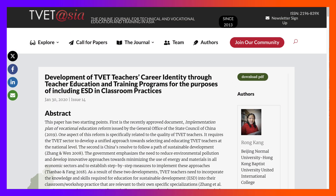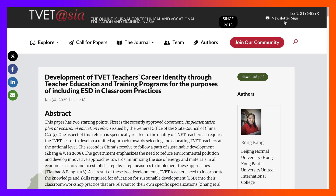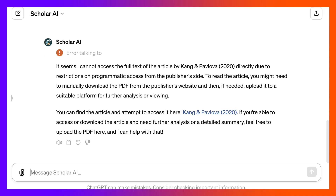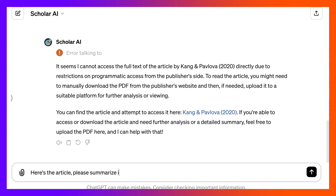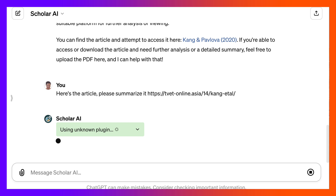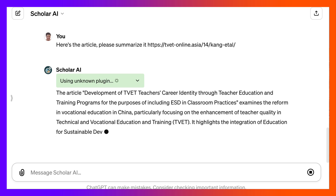Notice it didn't quite work, so let's just copy this and go back to ChatGPT. Here's the article — please summarize it. Let's see what happens because it's out there. Now it's going into the internet and it has the article.